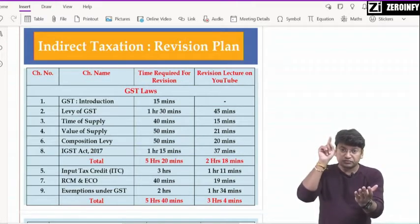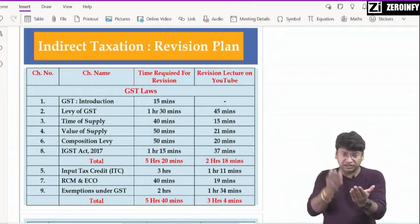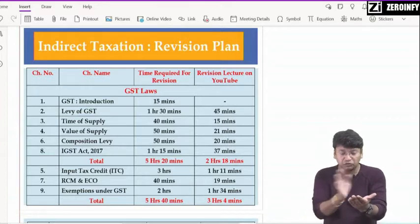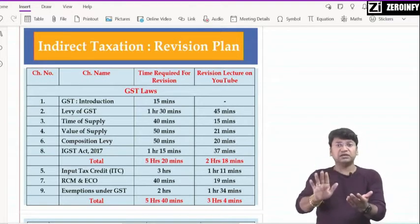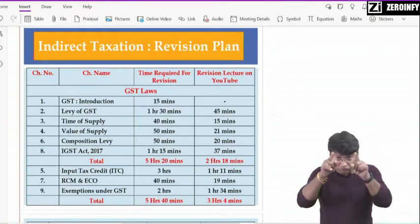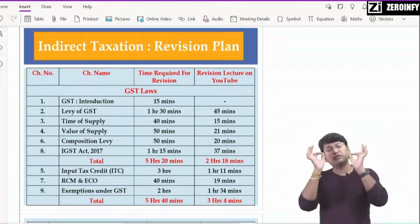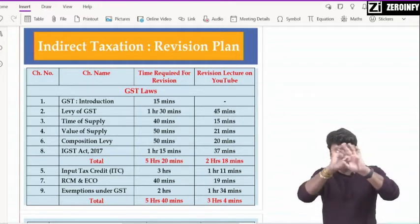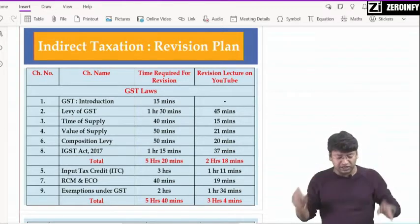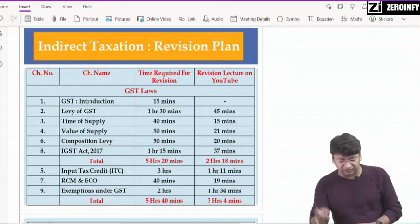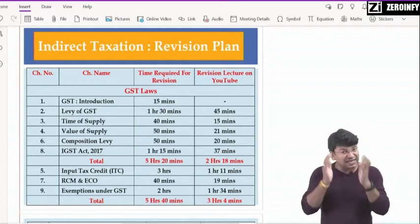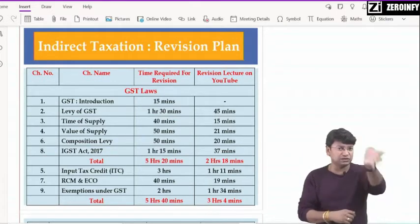जब आप revision lecture सुन रहे हो, साथ में book में कुछ refer करना हो तो refer भी करते रहिएगा। अगर बीच में lecture को pause किया, कुछ book में देख लिया — total 1 hour 30 minutes में around आपका chapter number 2 complete हो जाएगा। Then time of supply, chapter 3 — 40 minutes it will take around, maximum 40 minutes। बहुत बड़ा chapter नहीं, छोटा chapter है।